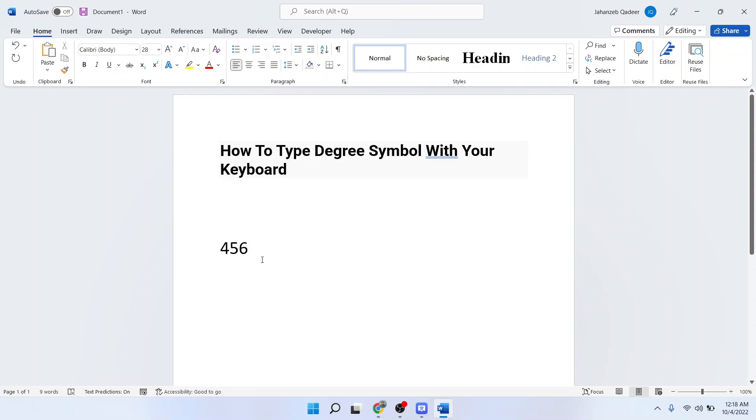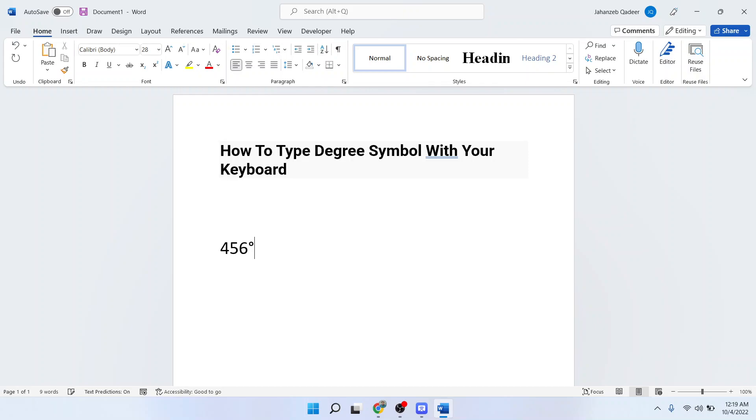So the first step you need to do is to turn on the num lock. And after that you simply need to hold Alt and then you need to press 0176 from the numeric pad. And here you can see the degree sign.